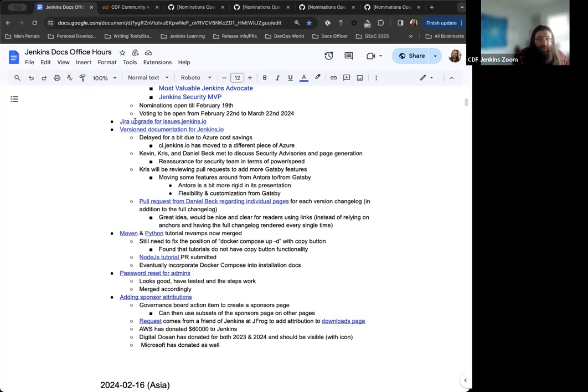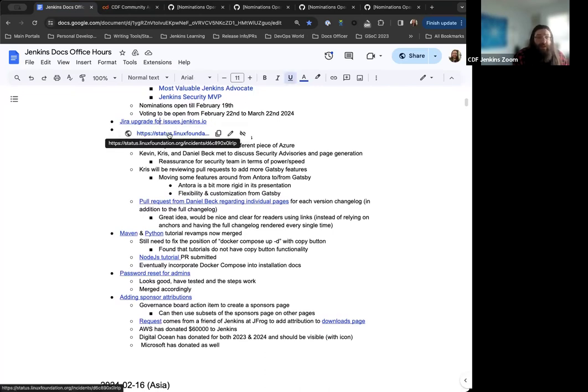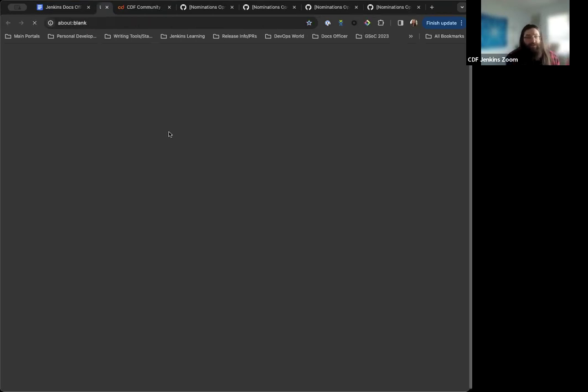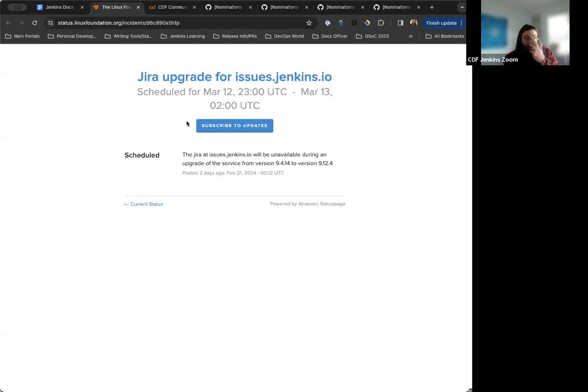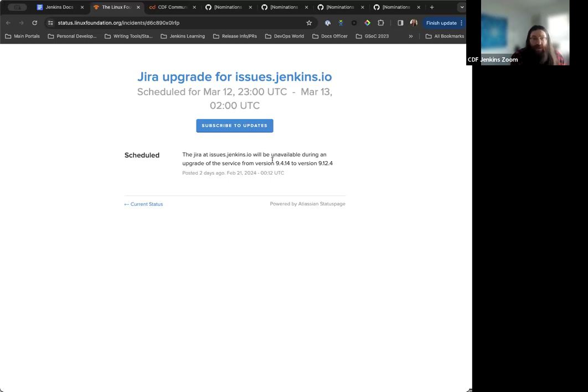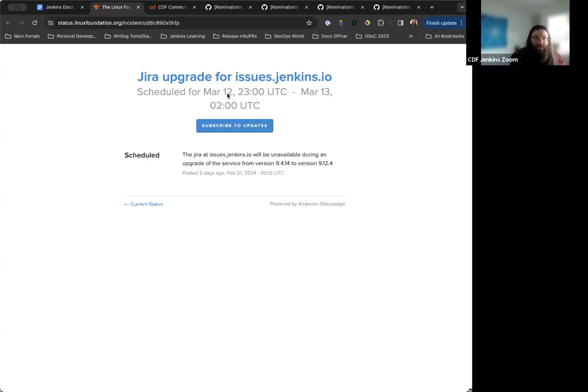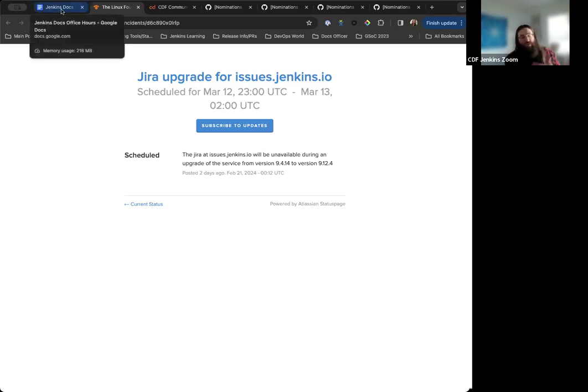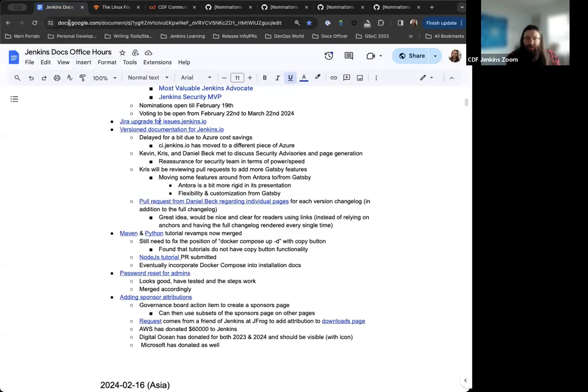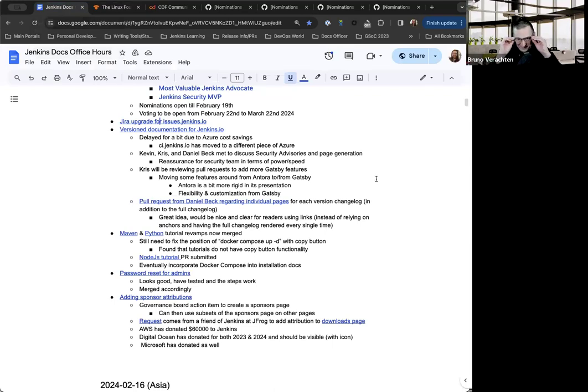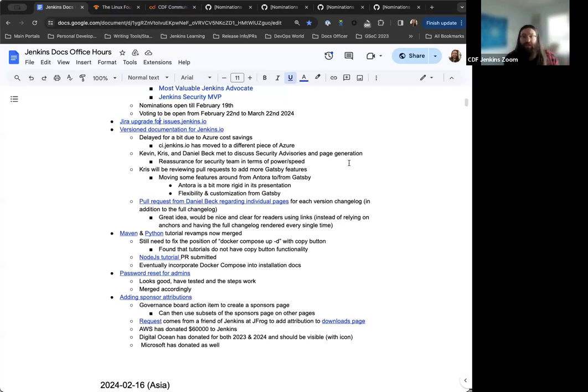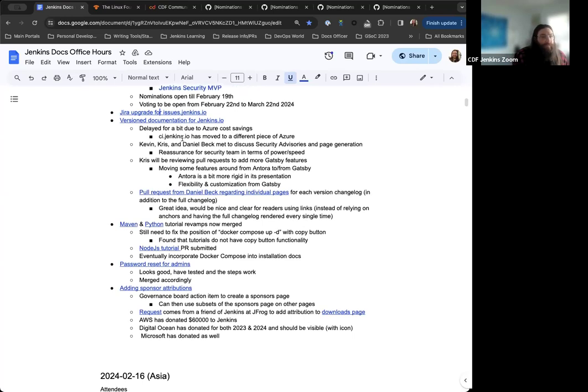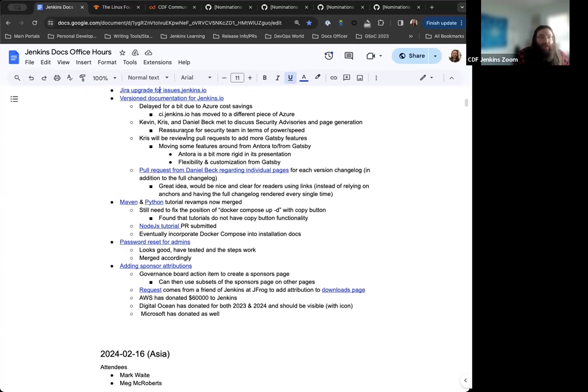Next up, there's the JIRA upgrade for issues.jenkins.io. So this is something that's been put out. This is something that's been discussed in the governance board. But on March 12th to the 13th, there's going to be a JIRA upgrade for issues.jenkins.io. The site will be unavailable during that time. But we're hoping that it shouldn't affect too much in terms of downtime. It's supposed to only be a couple hours, a few hours. So it shouldn't be disruptive.